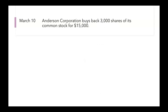On March 10th, Anderson Corporation buys back 3,000 shares of its common stock for $15,000. When a company buys back shares of stock, we call that treasury stock. So we'll be debiting our treasury stock for this journal entry. They bought it using cash, so we'll credit our cash. The amounts for this entry are simply $15,000 for both treasury stock debit and cash credit.